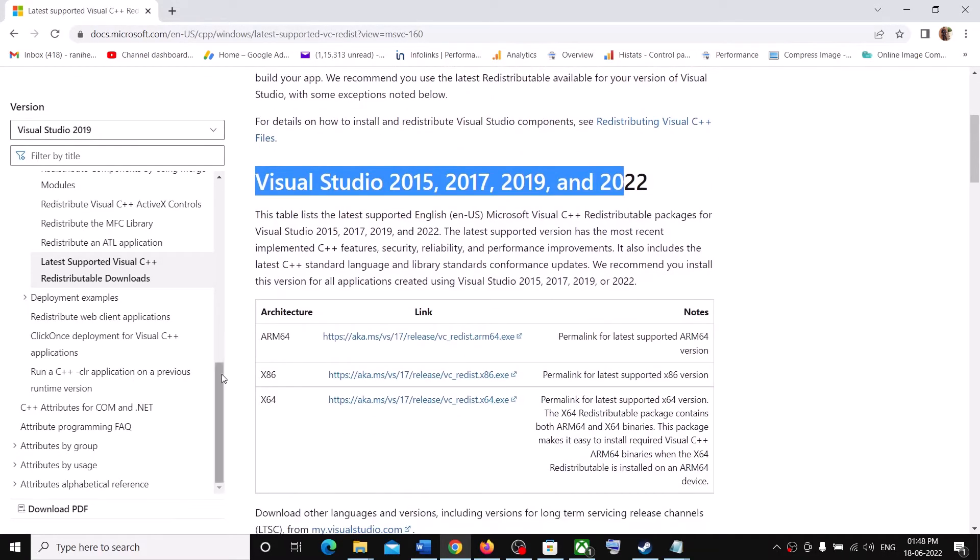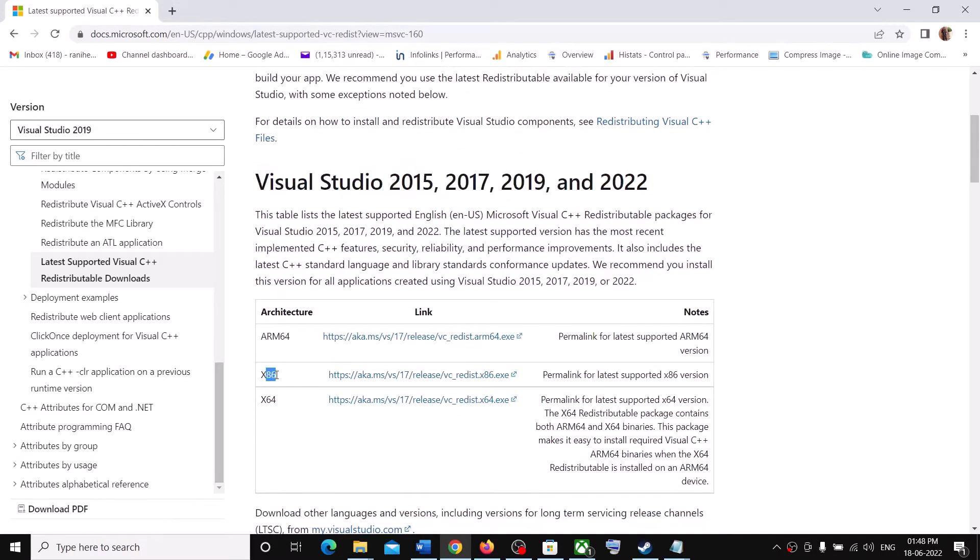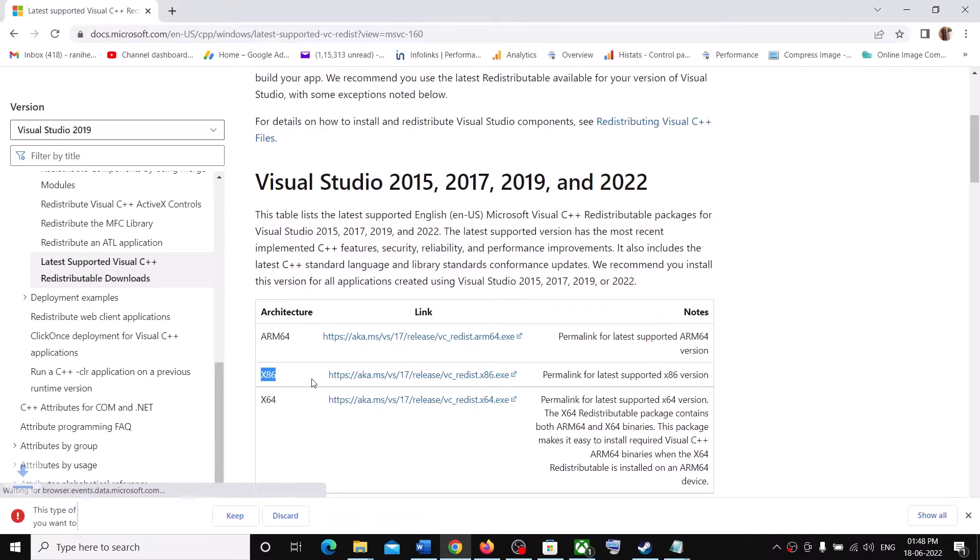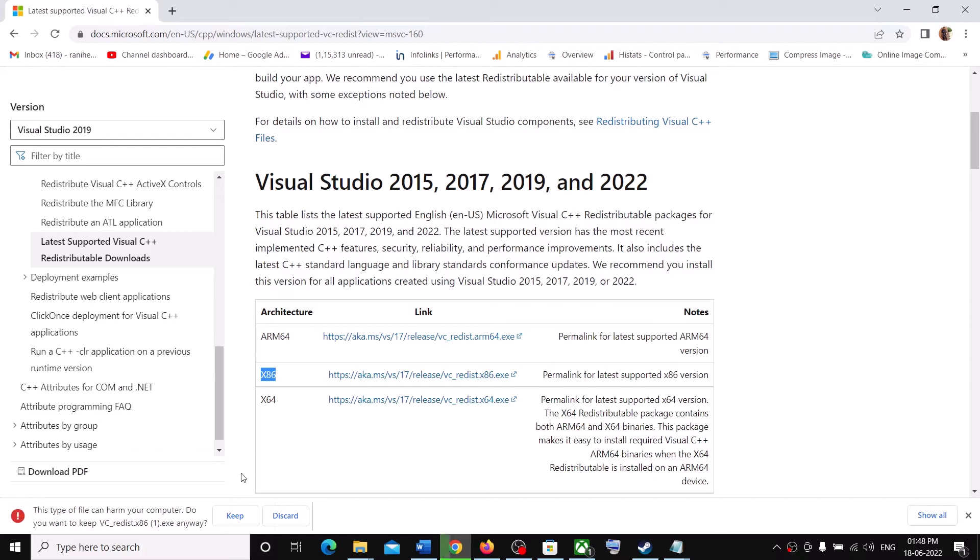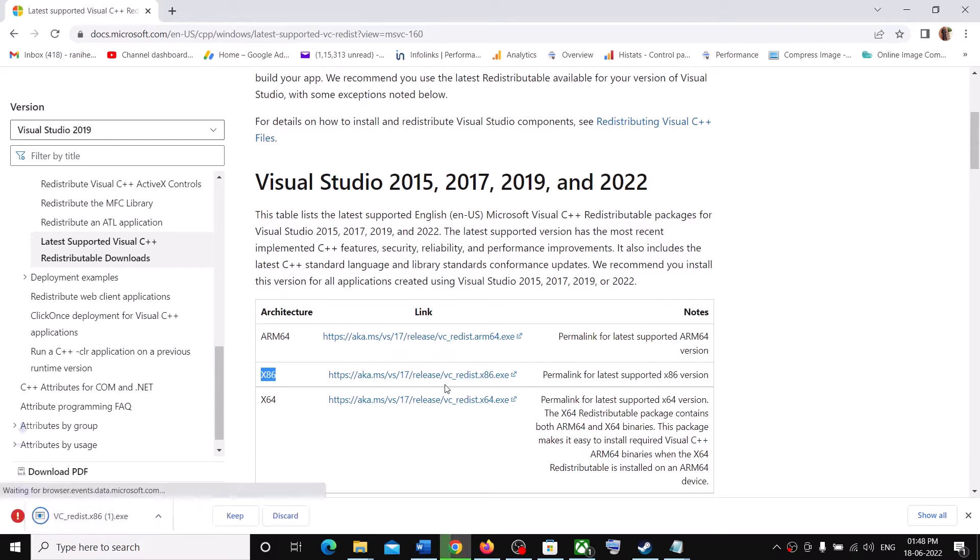Here you can see x86 and x64 version. Download both the exe file. So click on x86 then click on x64.